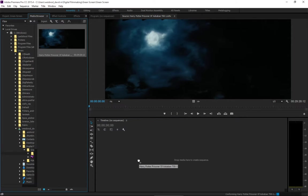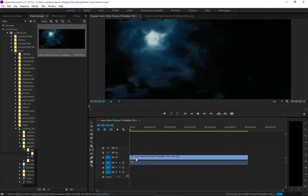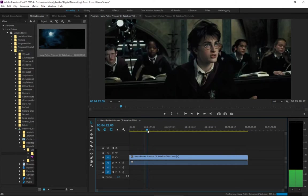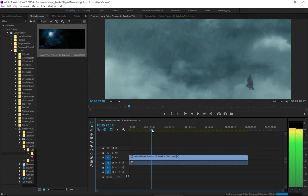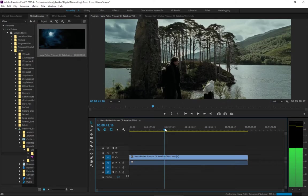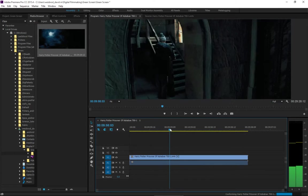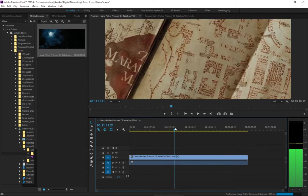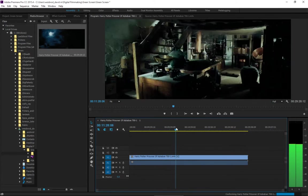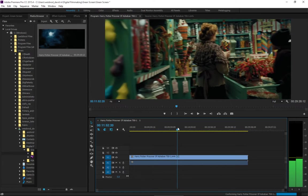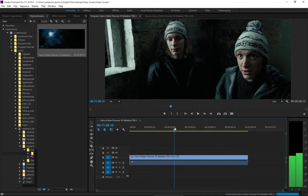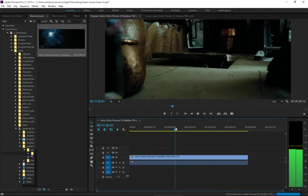So there's the video. I can drop that down into the timeline. It's going to create a sequence for me, and now I can trim it just to what I want. So, first off, a lot of this stuff in the beginning isn't needed.